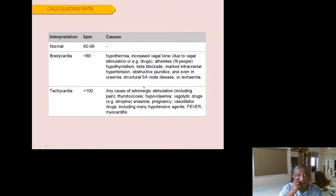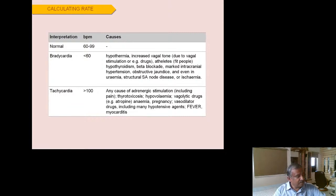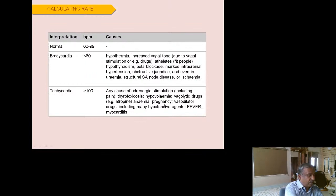Bradycardia is defined as a rate less than 60, and tachycardia as a rate more than 100. Causes of bradycardia include hypothermia, increased vagal tone, athletes, hypothyroidism, beta blockers, obstructive jaundice, uremia, and structural SA node disease or ischemia. Causes of tachycardia include adrenergic stimulation, pain, thyrotoxicosis, hypovolemia, vagolytic drugs like atropine, anemia, pregnancy, vasodilators, fever, and myocarditis.